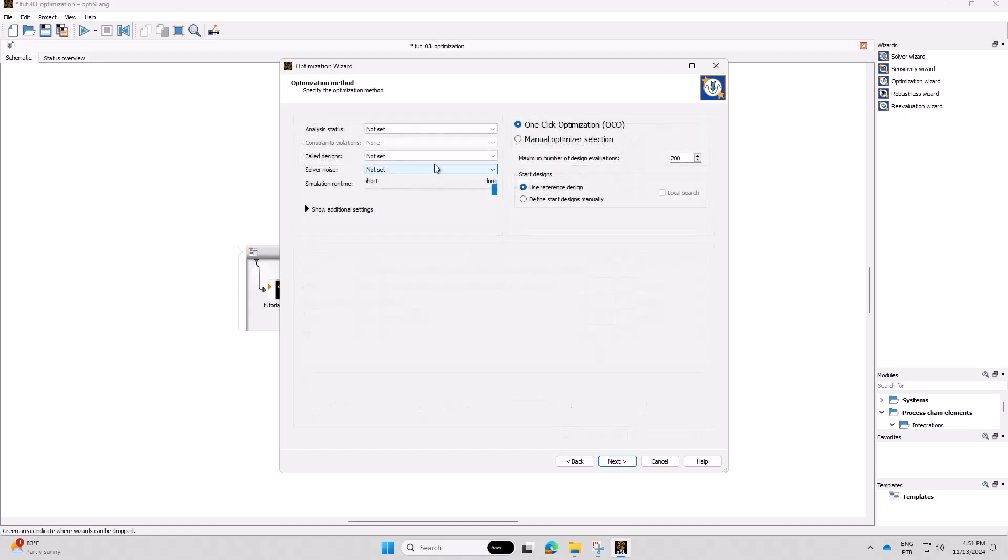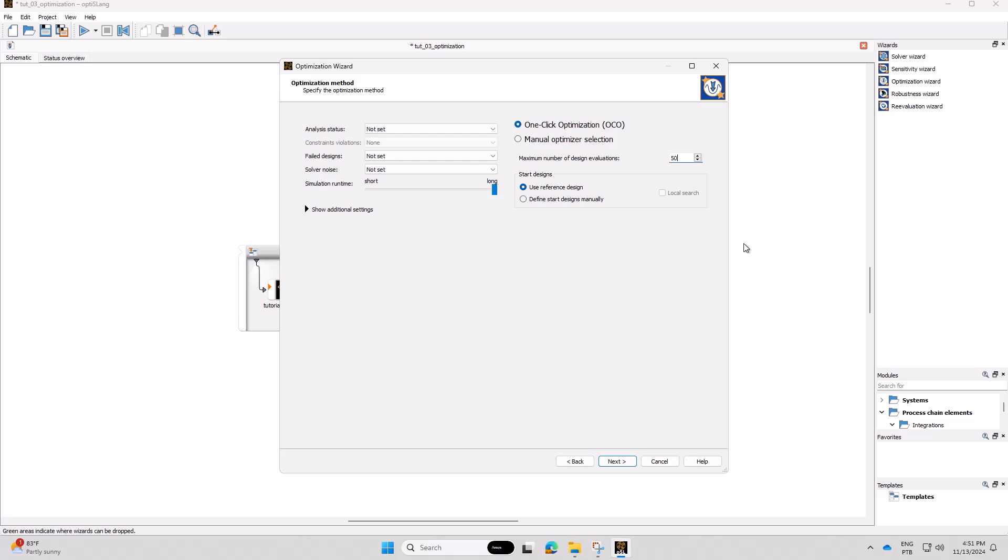In the optimization method step, we will keep the default one-click optimization option. By choosing this option, an internal AI selects automatically and dynamically the most suitable algorithm to optimize your case. Additionally, we will set the computation budget for the maximum number of design evaluations of 50.